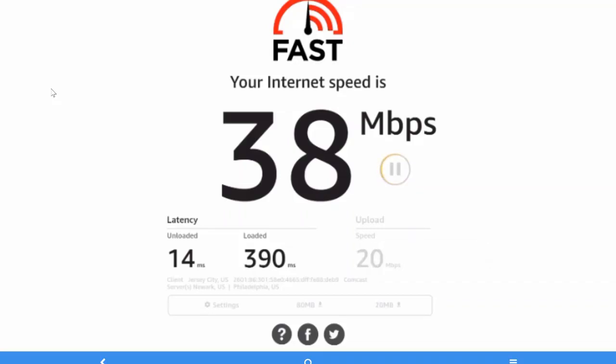That's how you can check your internet speed in your Amazon Fire TV Stick. It will help you to understand the performance of your Fire TV Stick as well.